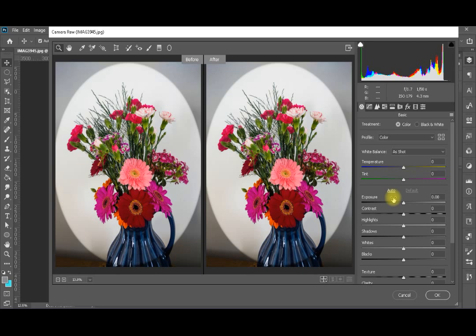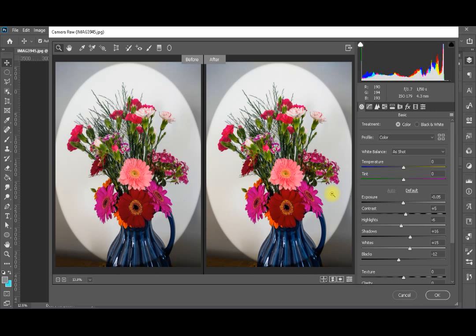Now you can see that the after and before don't have much difference. This gives you an indication that you've done corrections in the right direction and you can keep this result. That's a good enhancement technique.